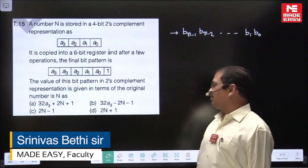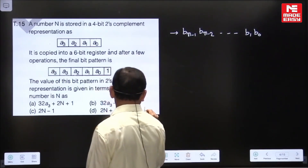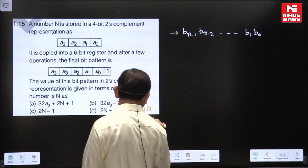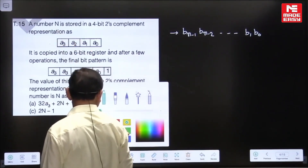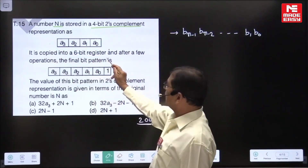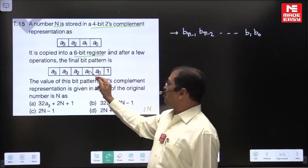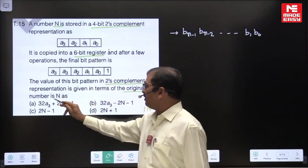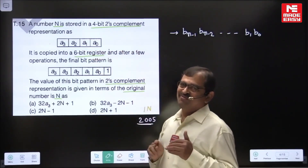This question is from the number system topic, instrumentation branch. It was asked in GATE 2005 — a very good question. A number n is stored in 4-bit 2s complement representation a3a2a1a0. It is copied into a 6-bit register.